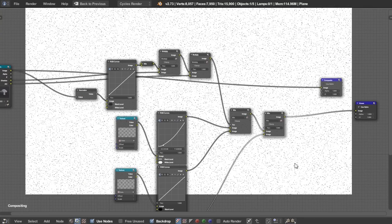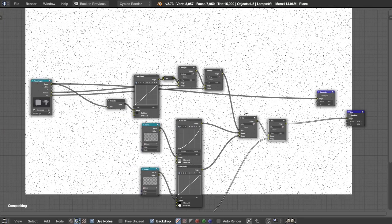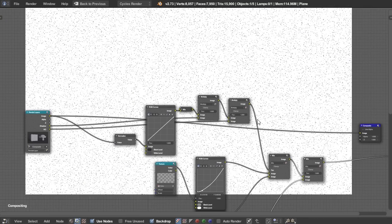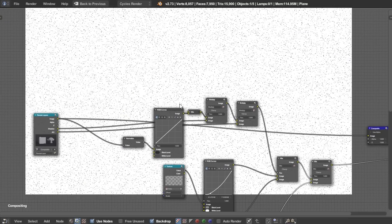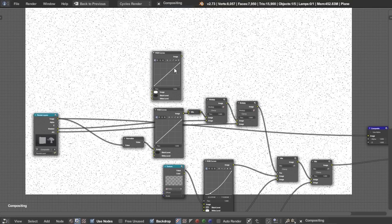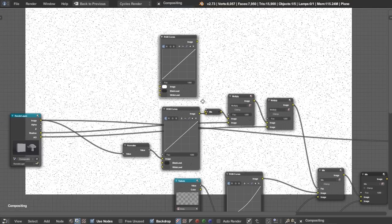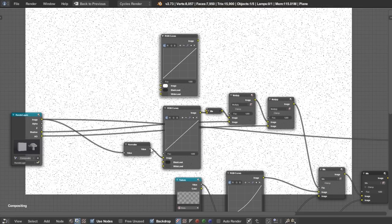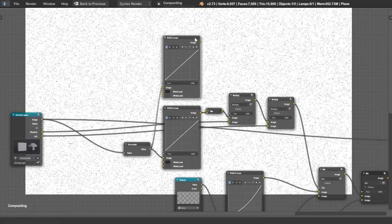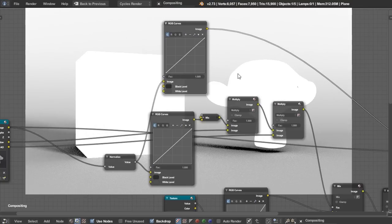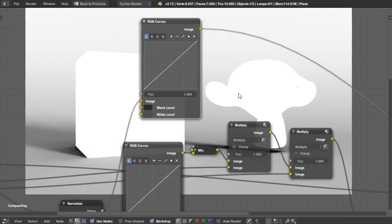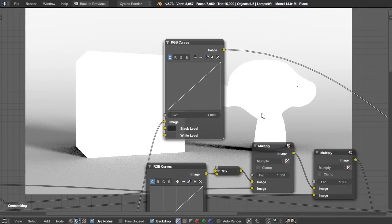So that looks pretty good for our highlights. And so let's take another mix node and mix these two together. So again, this controls exactly how much highlights we have. And we need something to determine where those highlights are. So we're just going to add another RGB curves again, just like we did for the shadows.